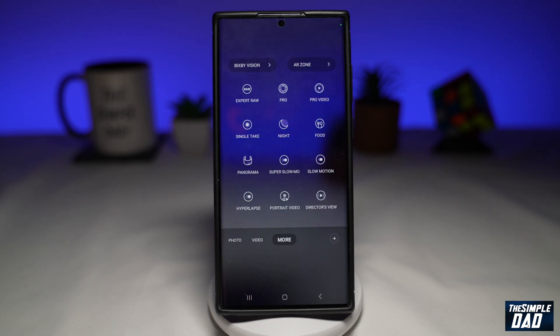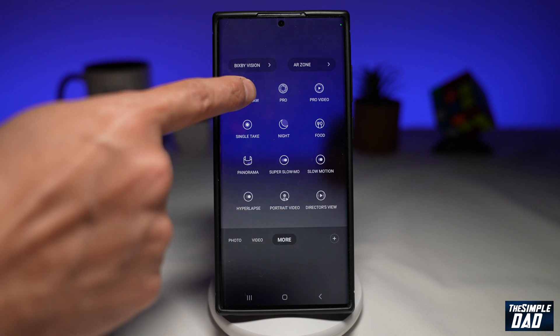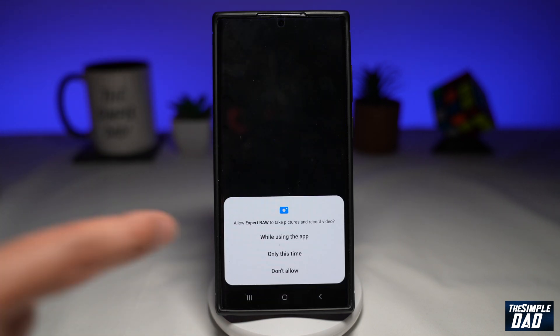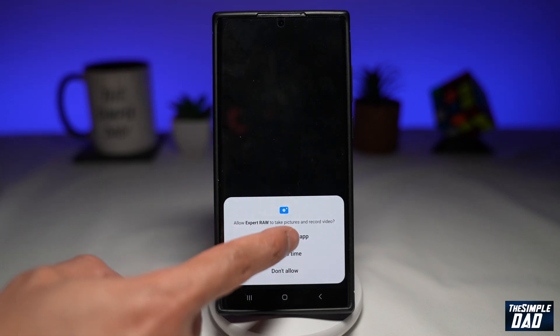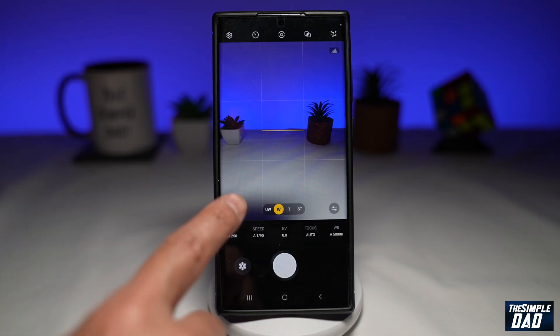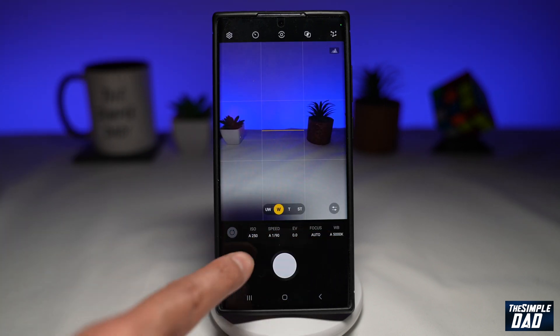Go ahead and tap on install. Now, once that's installed, go ahead and tap on expert raw mode again. Now allow the permissions. As you can see, this will give you more controls on your camera.